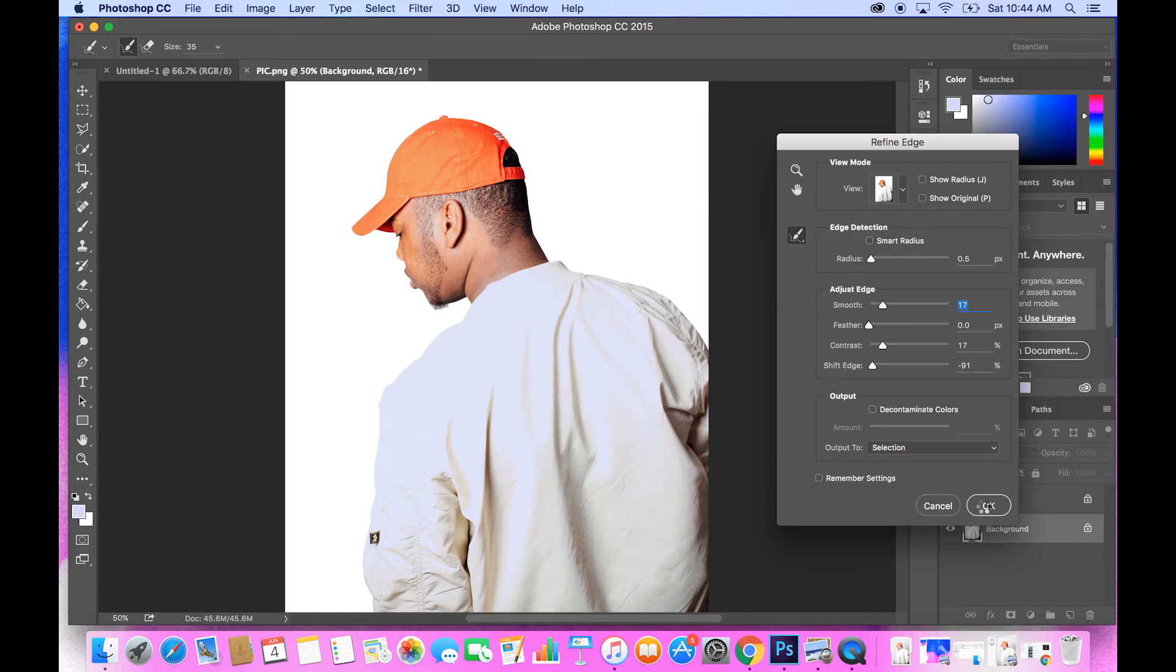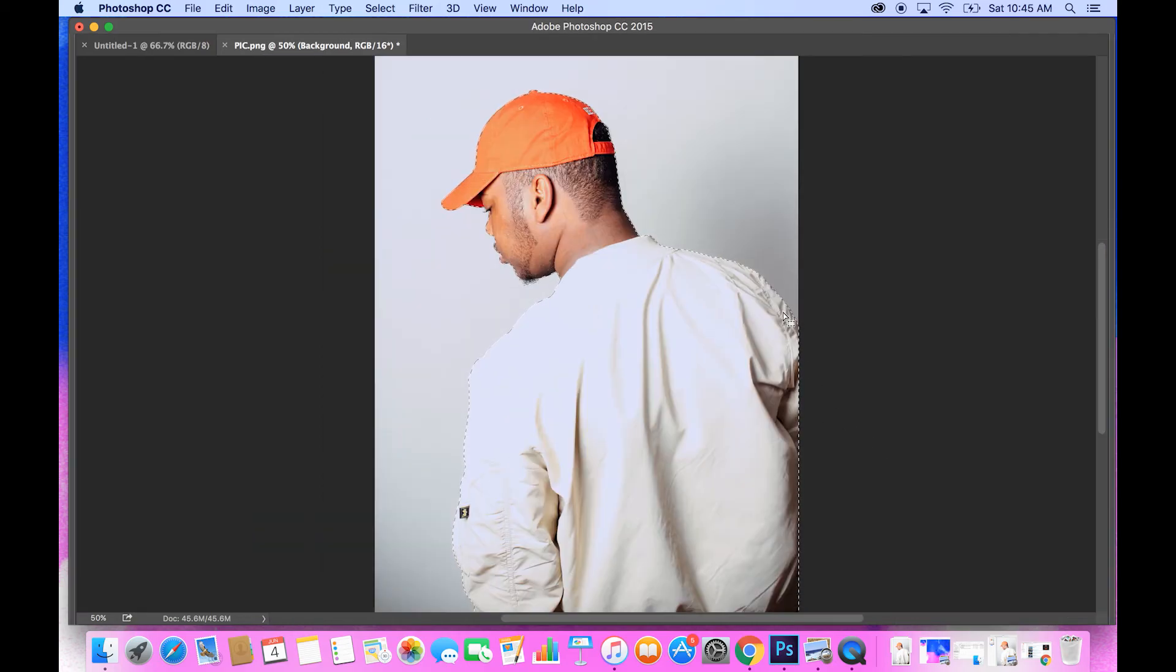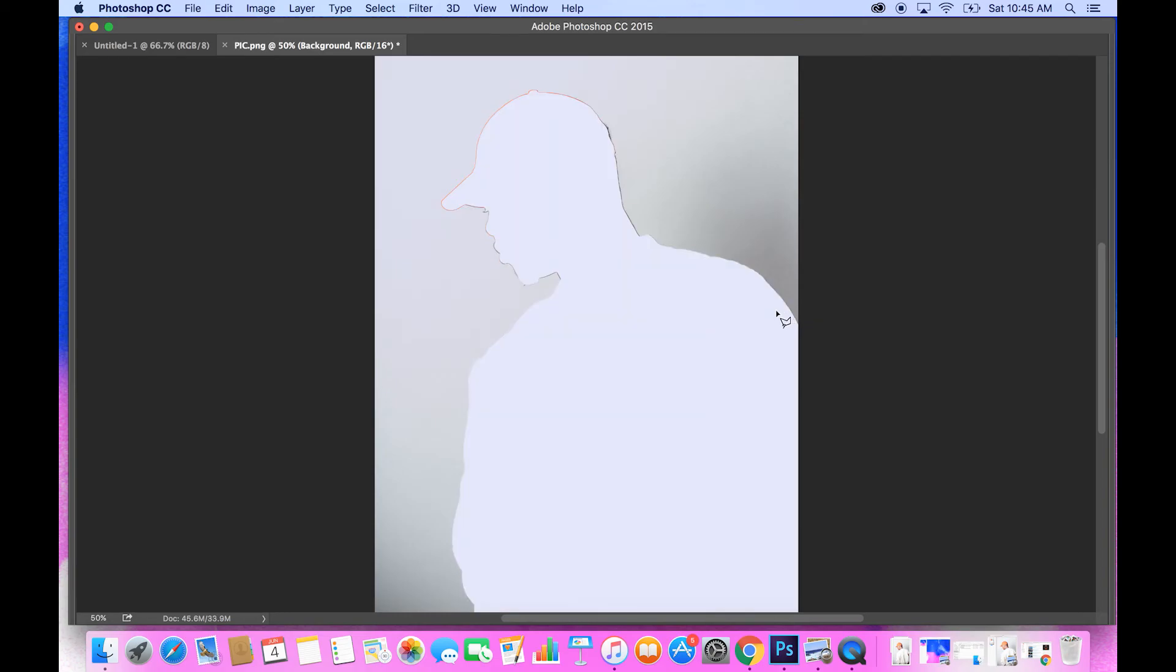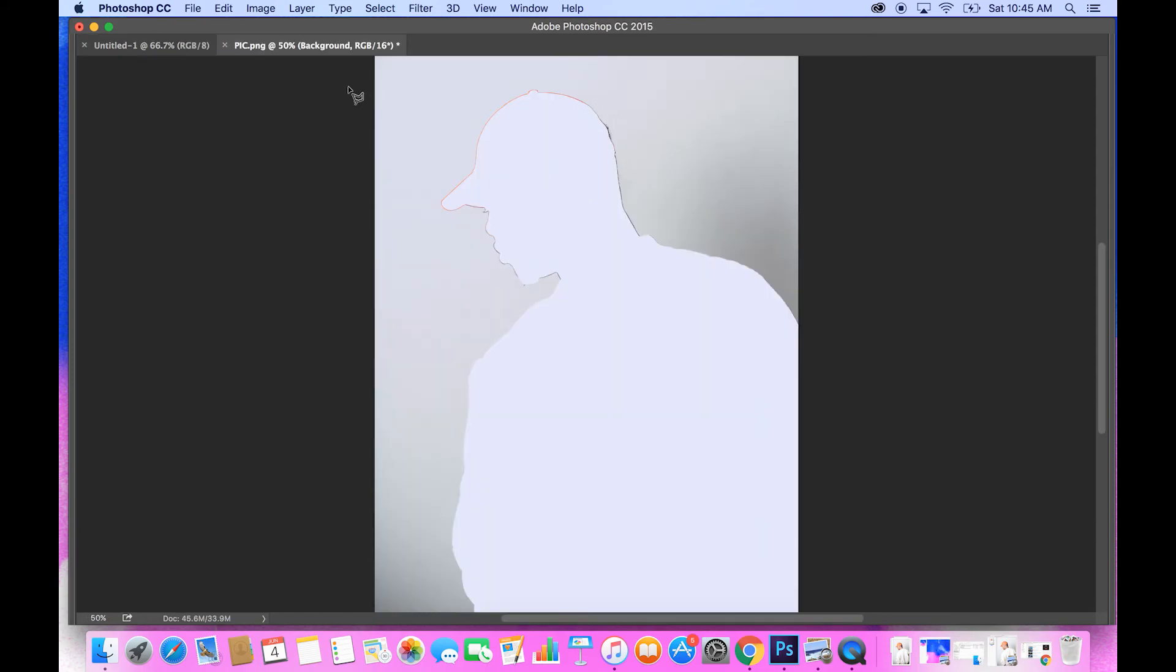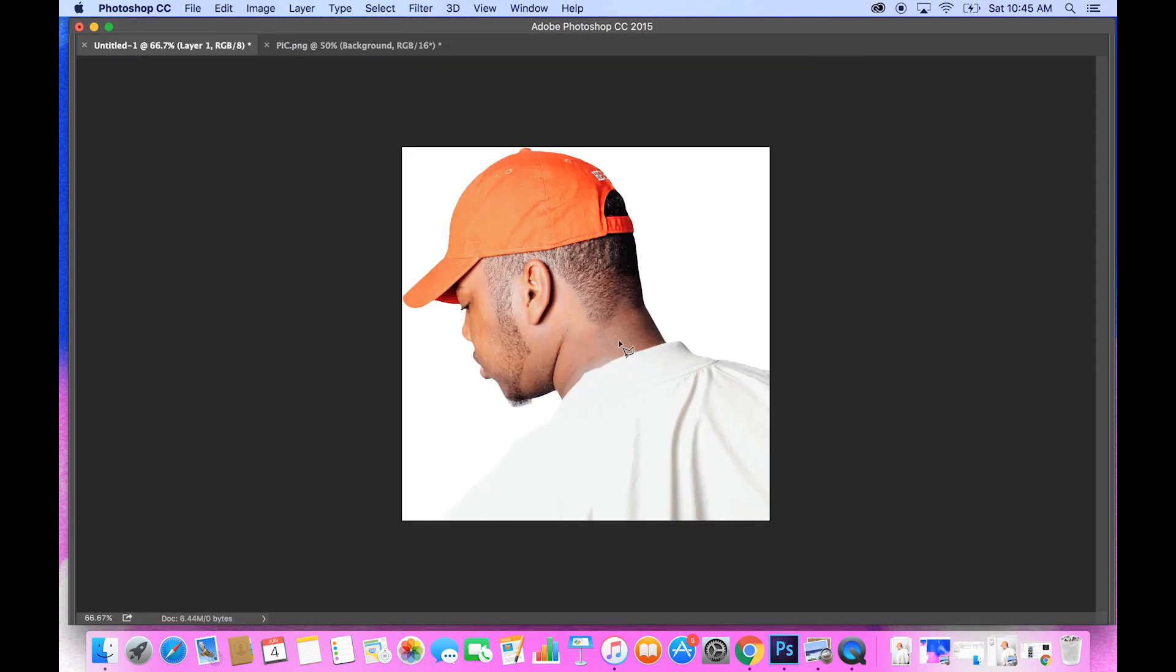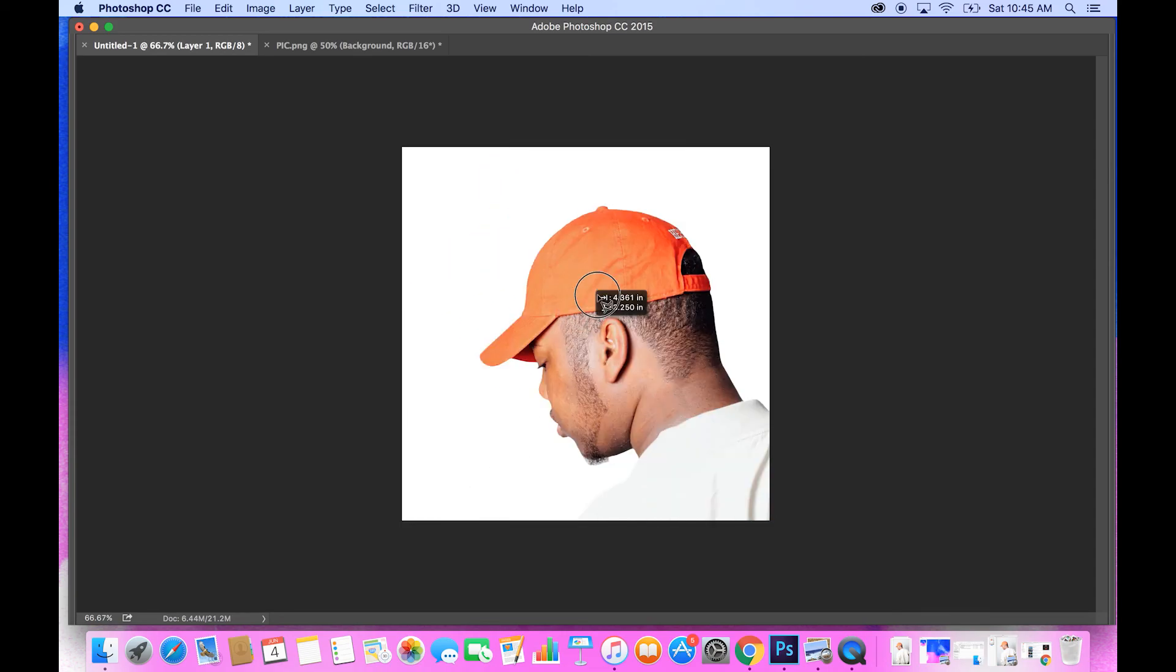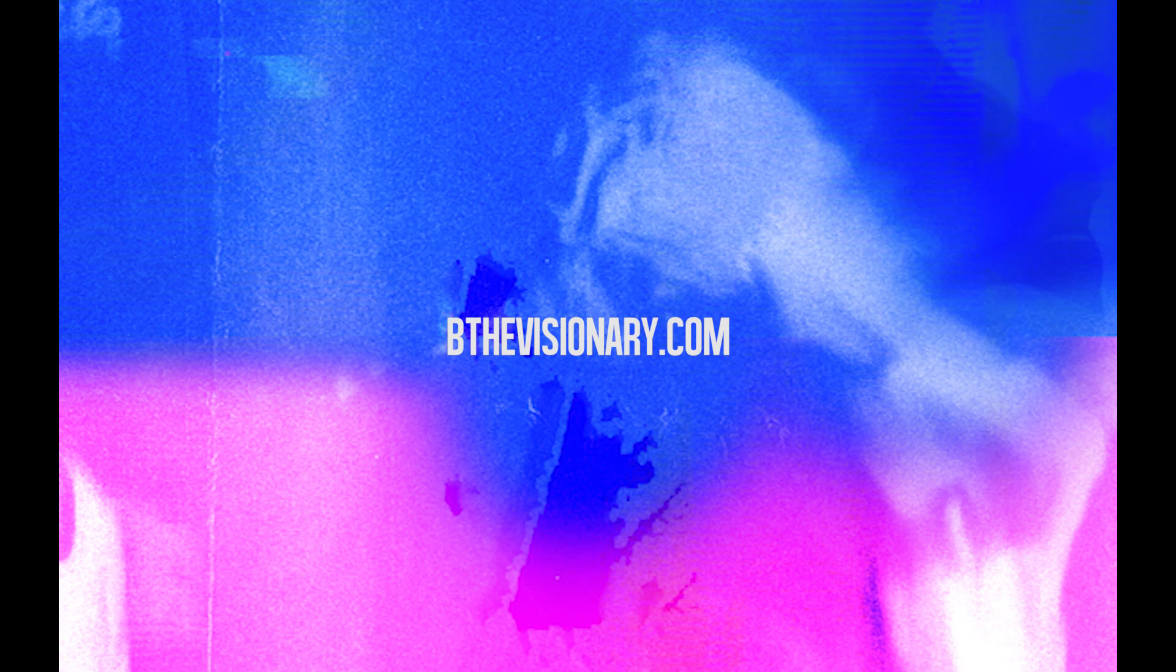And now that you have the outline that you want, you can go ahead and click and cut it out and paste it on any other object that you want. All right, thank you guys for watching this tutorial. Make sure you hit the like button and subscribe.